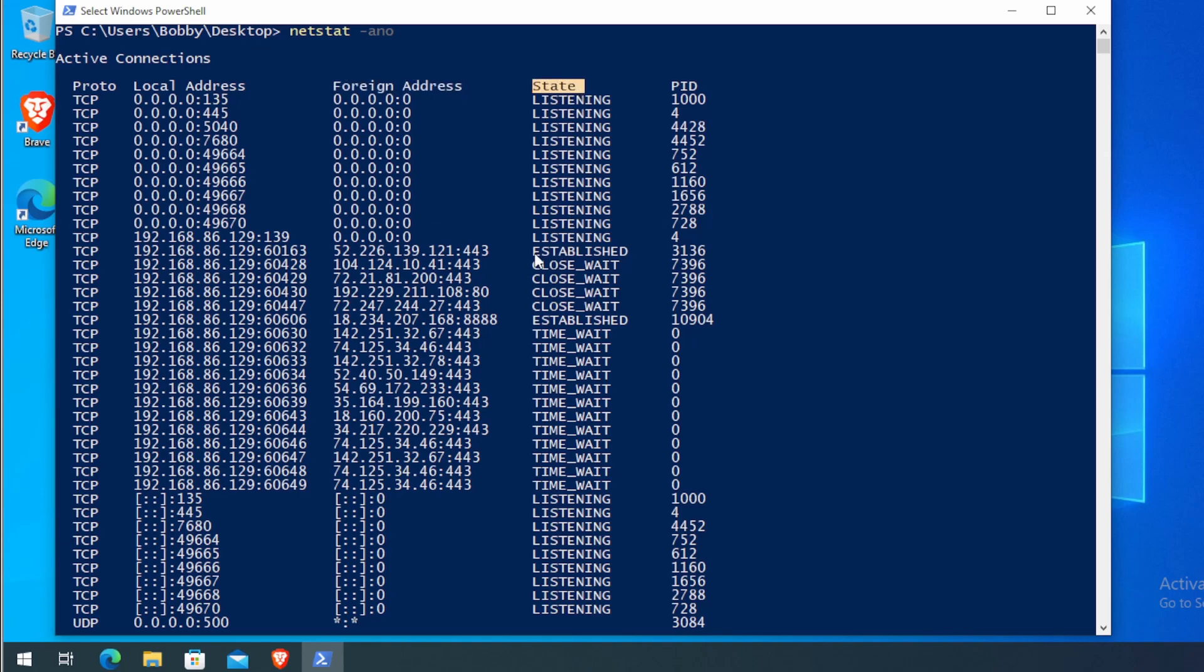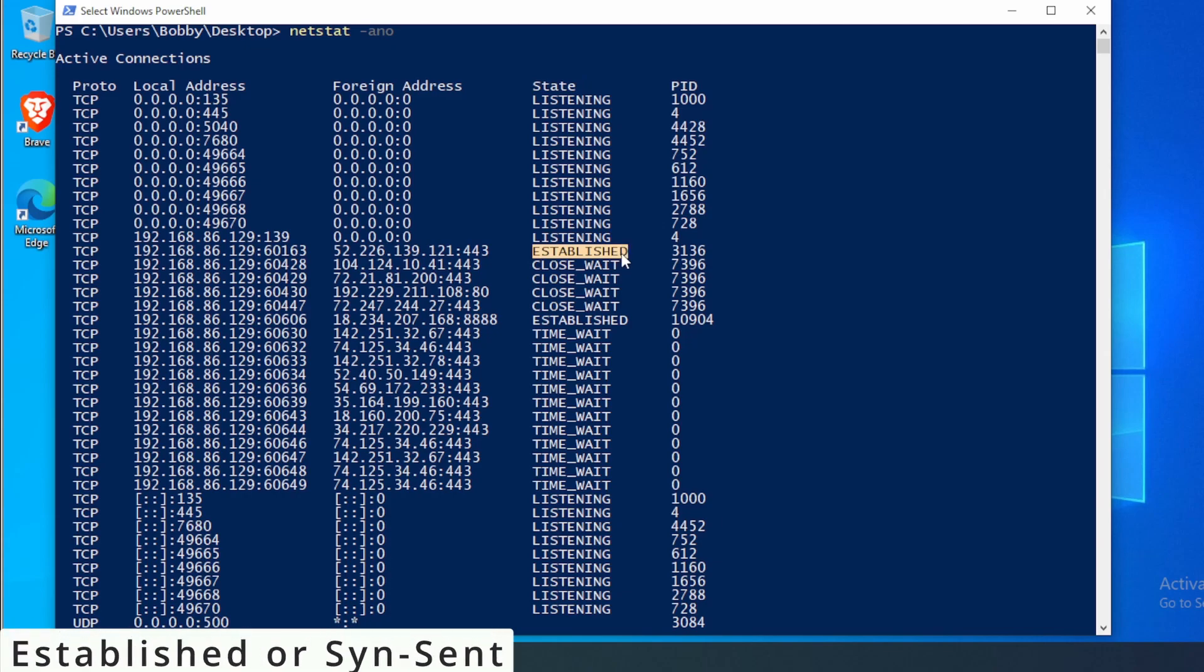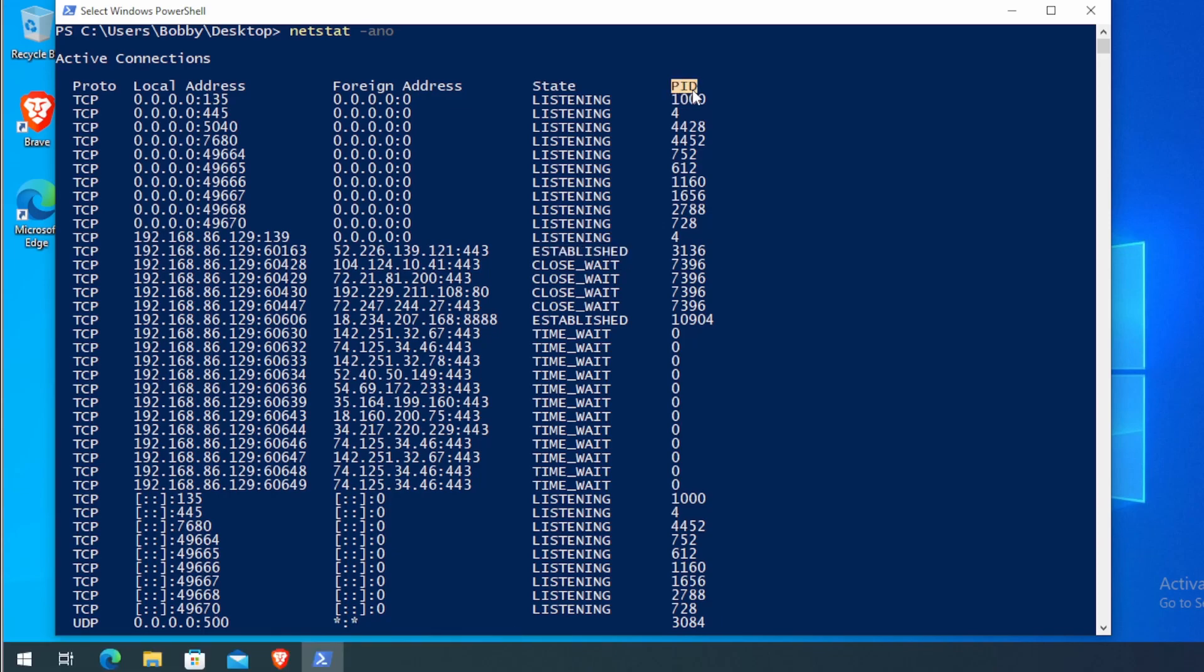For the state, we are interested in any connections that are established or if you happen to see SYN sent as well. For the PID, this tells us what process is responsible for the network connection.